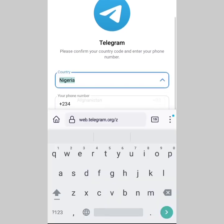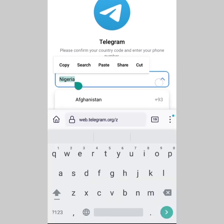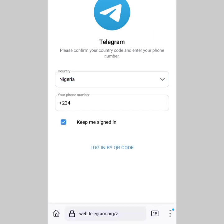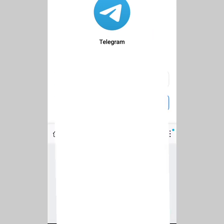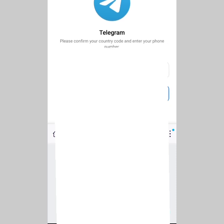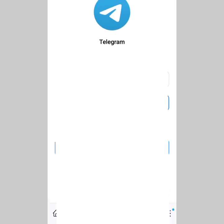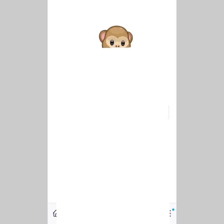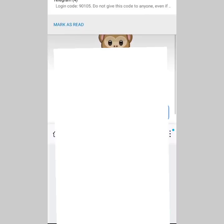I have to log in. You have to log in right here. I'm going to select my country — Nigeria — so you can just select your country. I'm going to input my number right away. I'll leave it as 'Keep me signed in' and click Next.